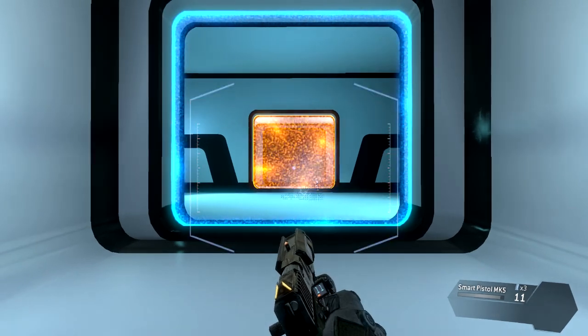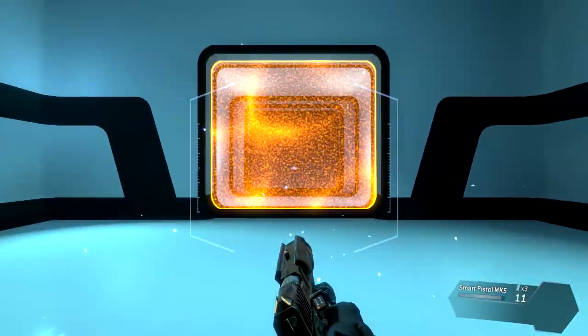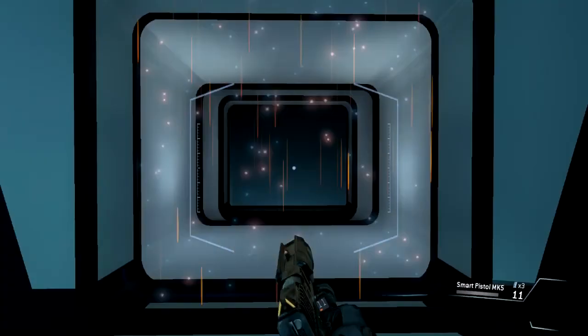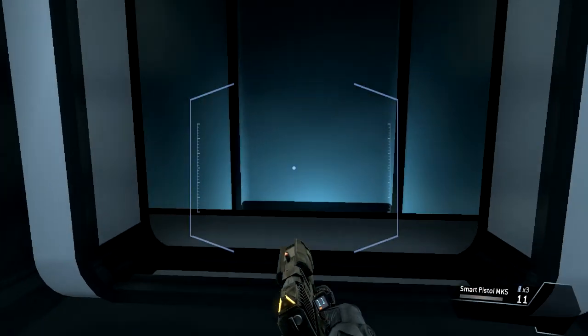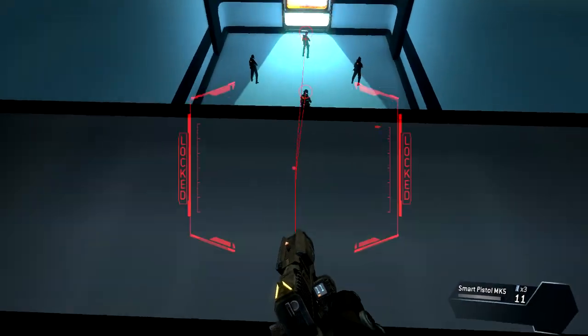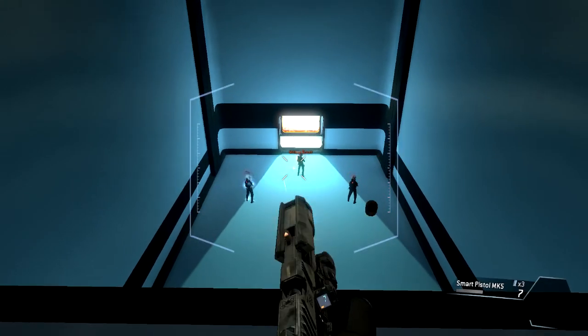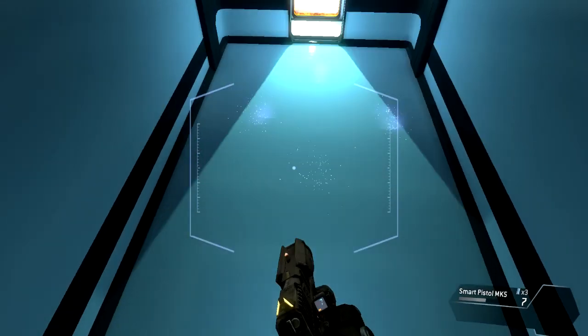Use your smart pistol to neutralize the target. Target eliminated. The smart pistol can lock on to more than one target. Eliminate all of the targets with your smart pistol. Targets neutralized.